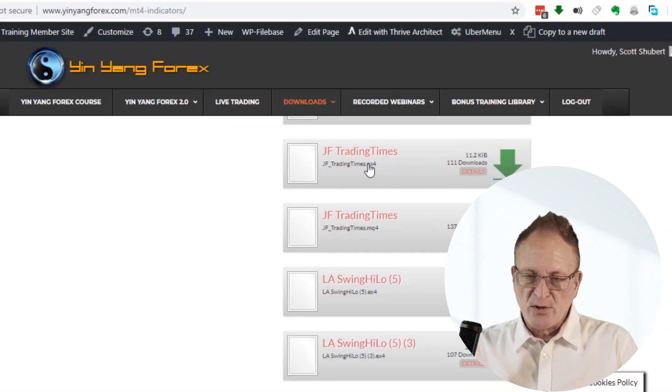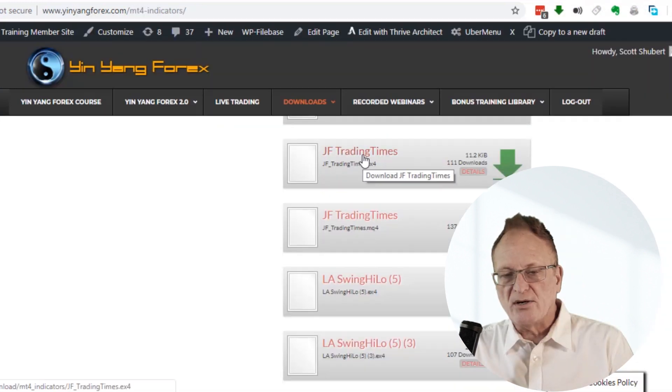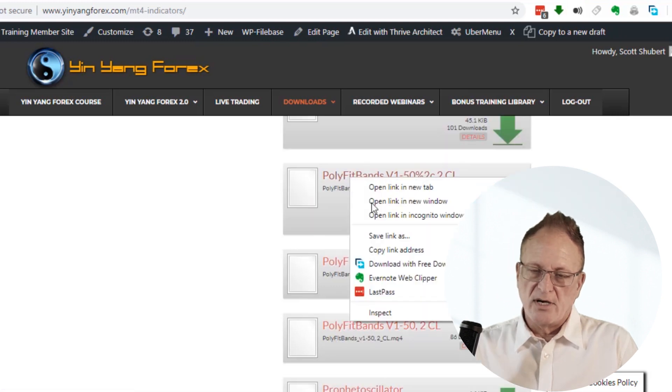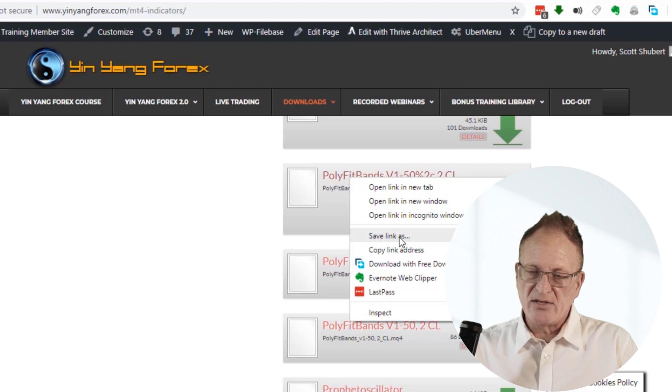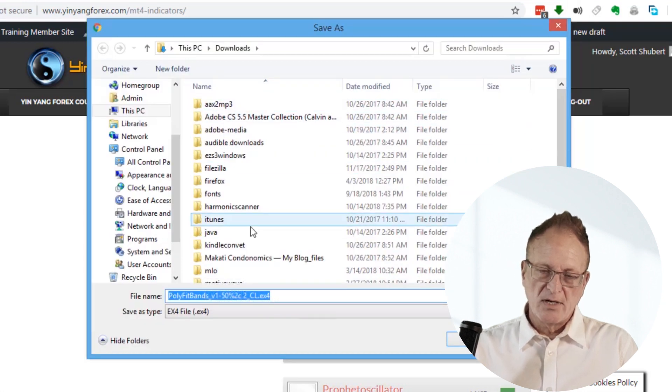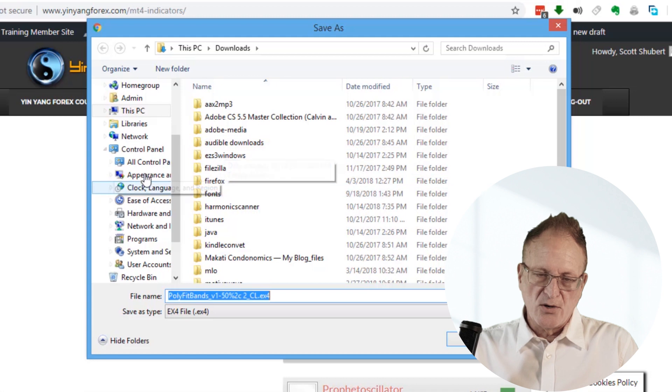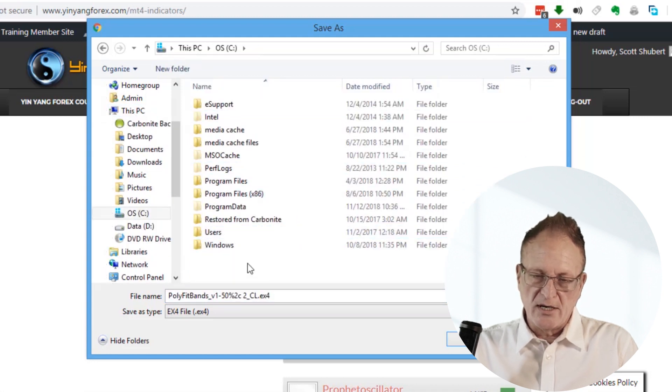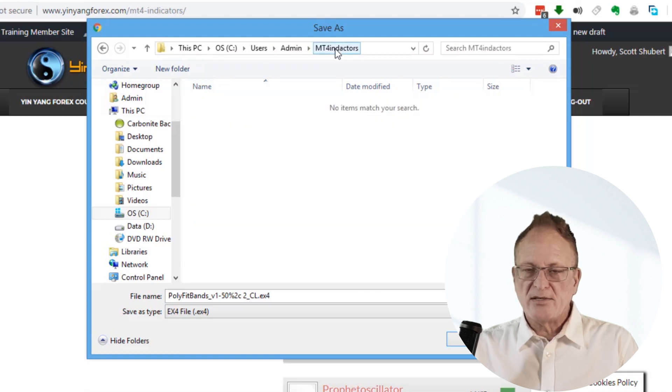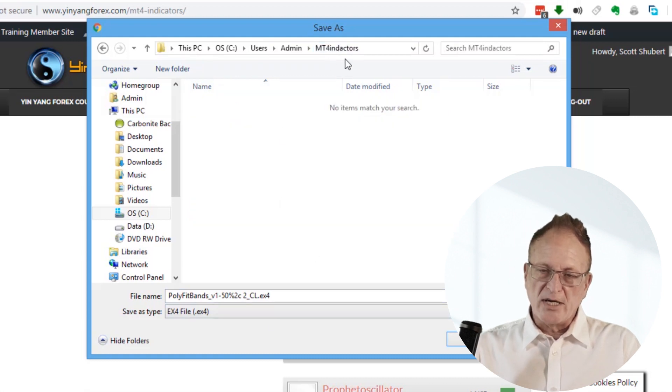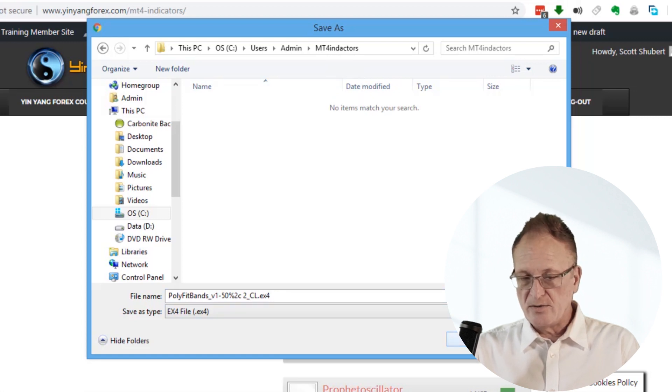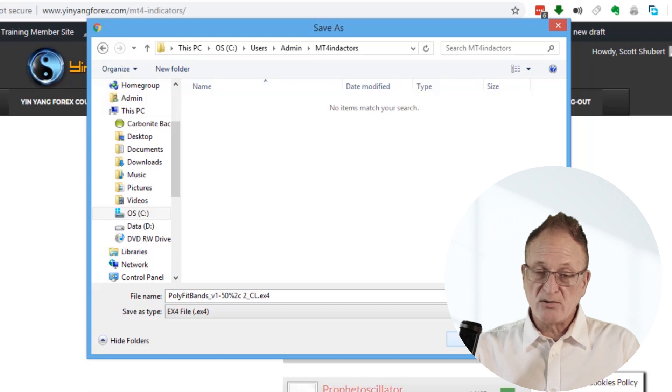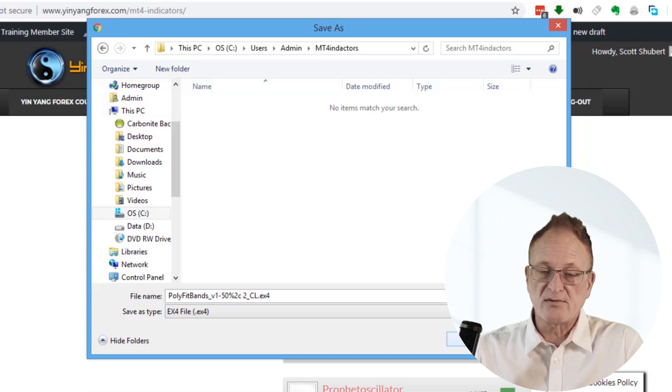You just right click on any one of these indicators and choose Save Link As and then open up the next window, go to the place where you would like to save your indicators. I'll go back to that folder that I created called MT4 Indicators and then save it into there.